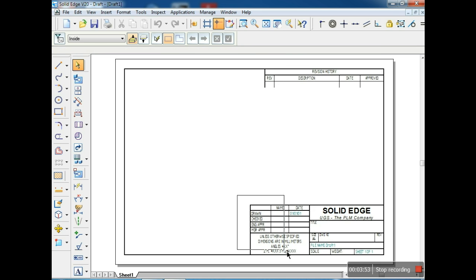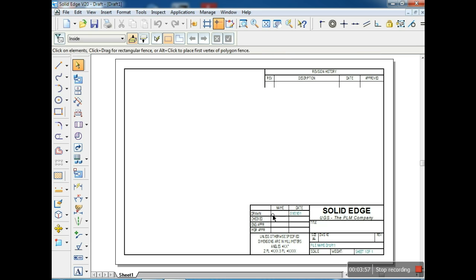These tables are used in industries for the title of the drawing, date when it was done, drawing checked by some people, different angles of projection, and scale used. We don't want this table — you have to delete it. If you select this line by clicking here, it will not select. Why? Because it is the main working sheet.